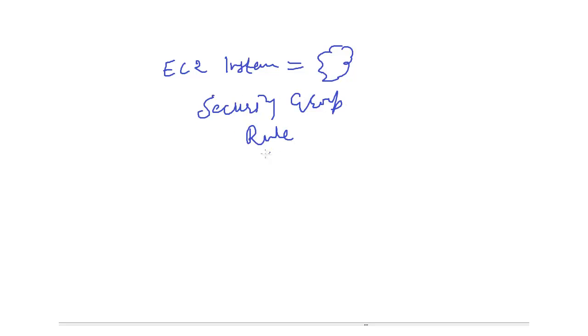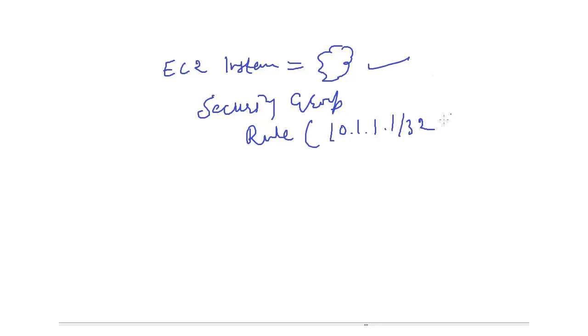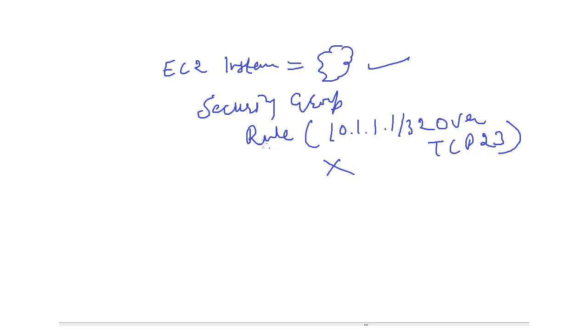Rule mean access list. That is, for example, to permit IP address, this one, to access this particular EC2 over TCP 23, that is telnet. And rest, deny. Then this one will be permitted and this one is denied. This was the earlier thing which we used to do.